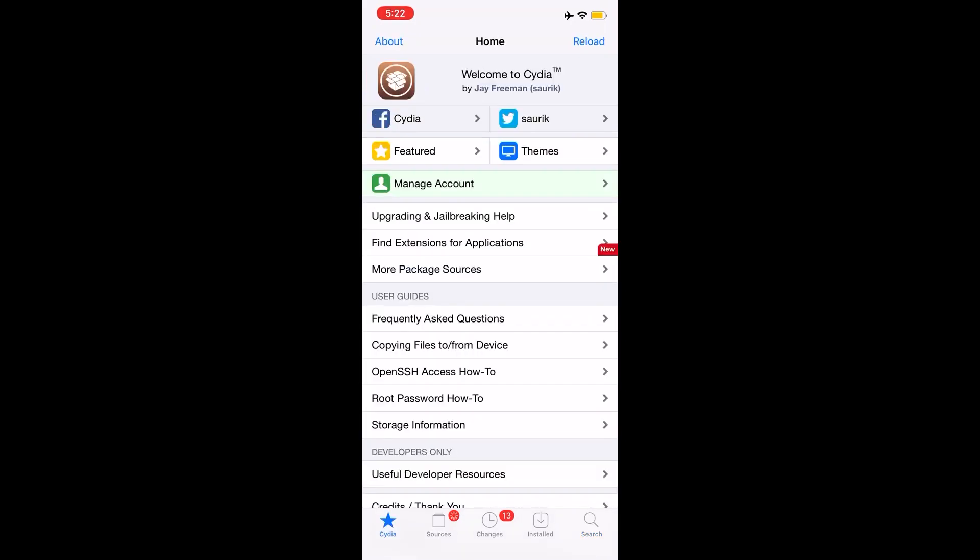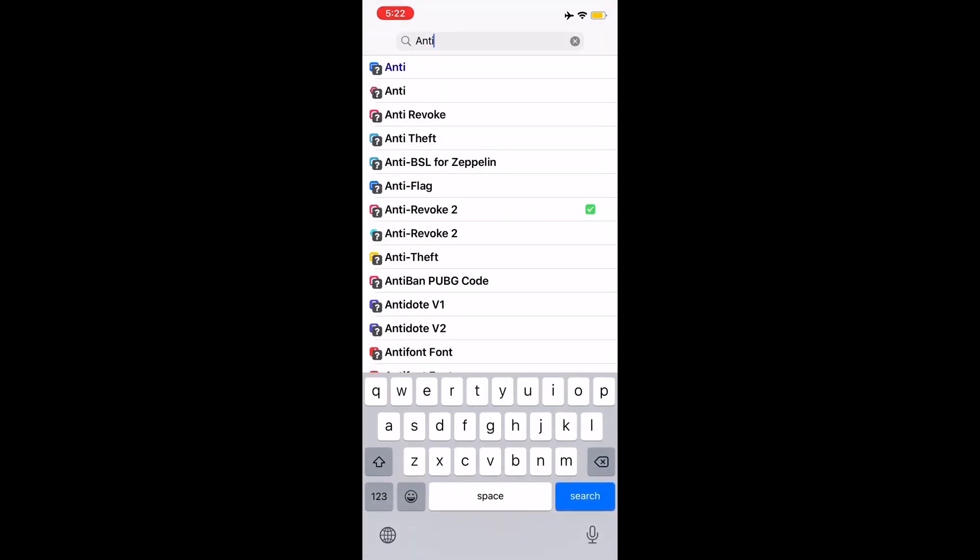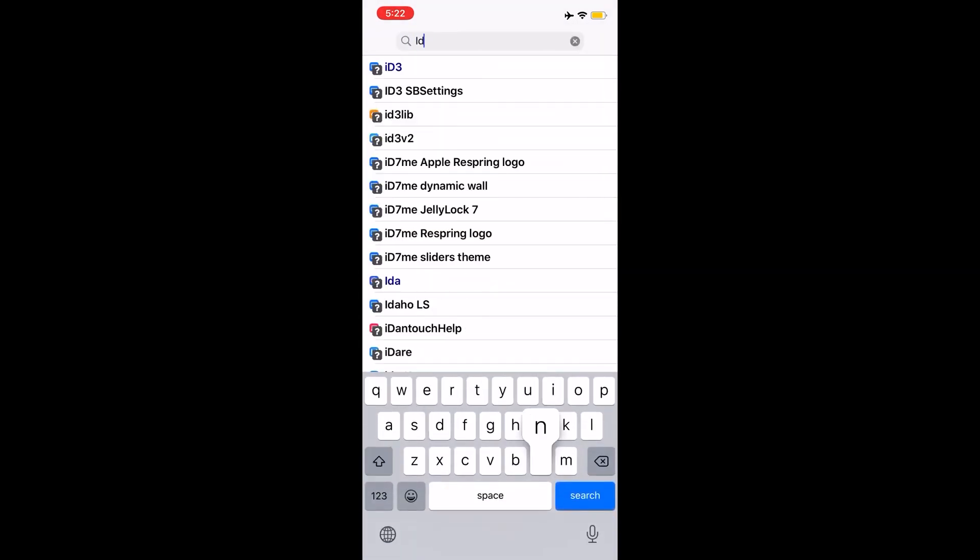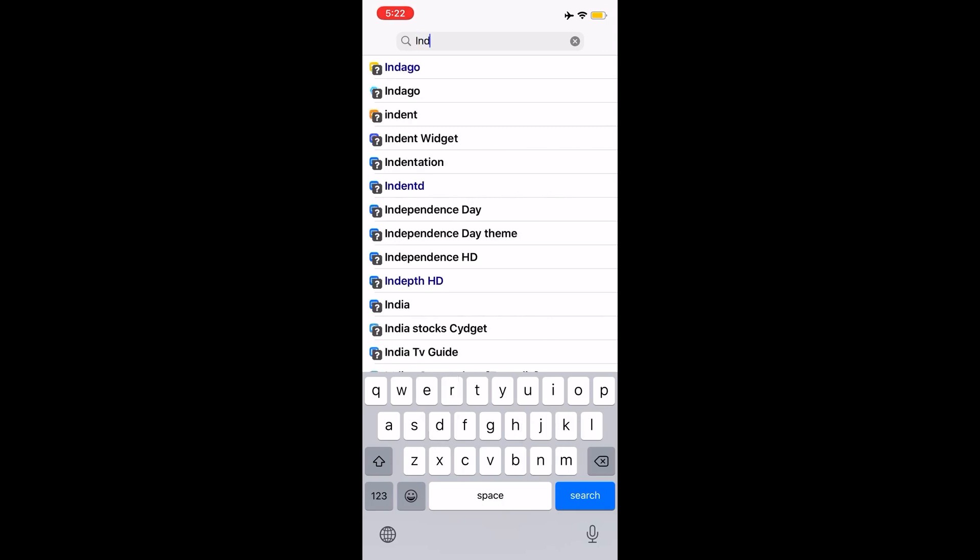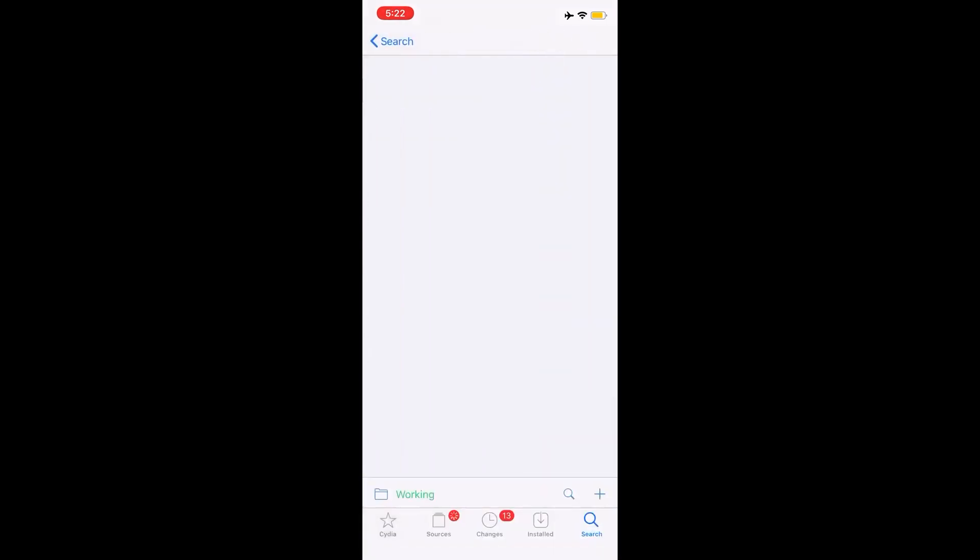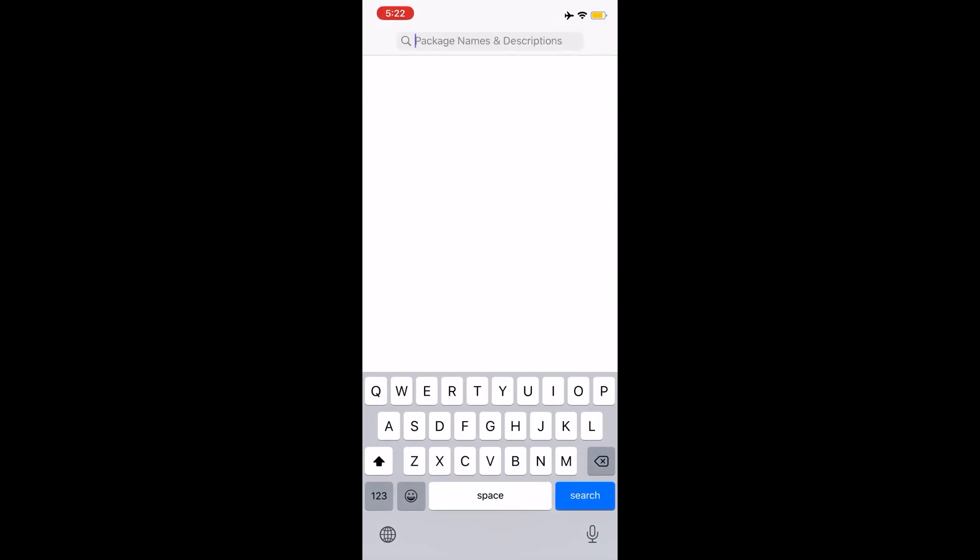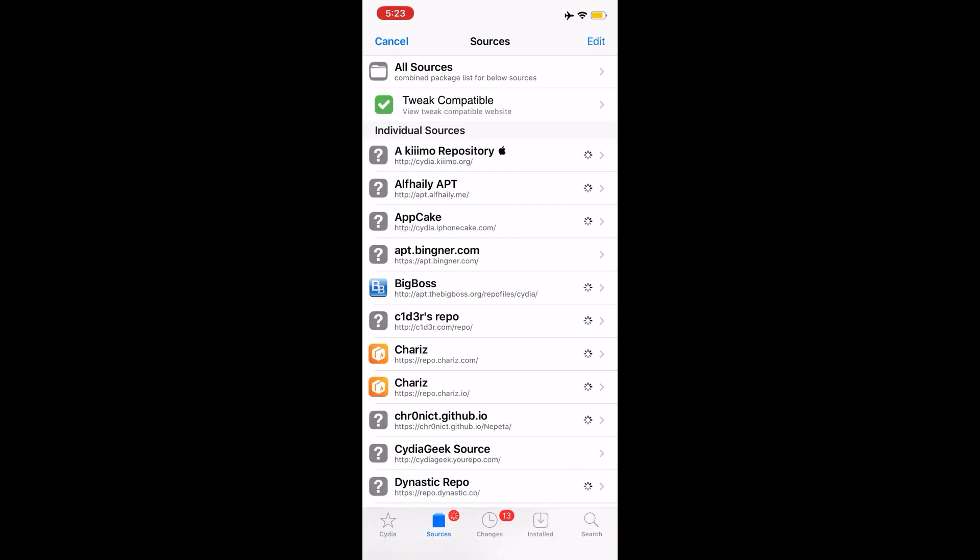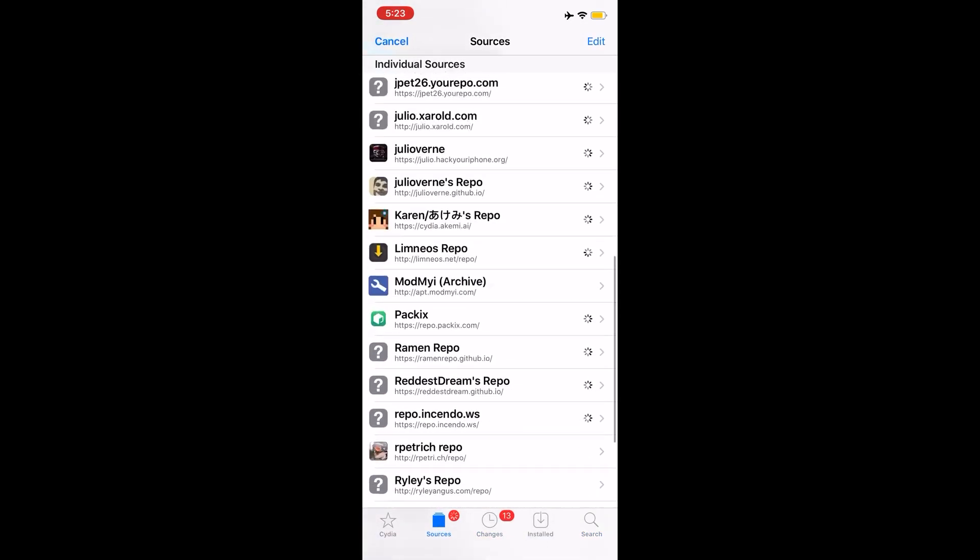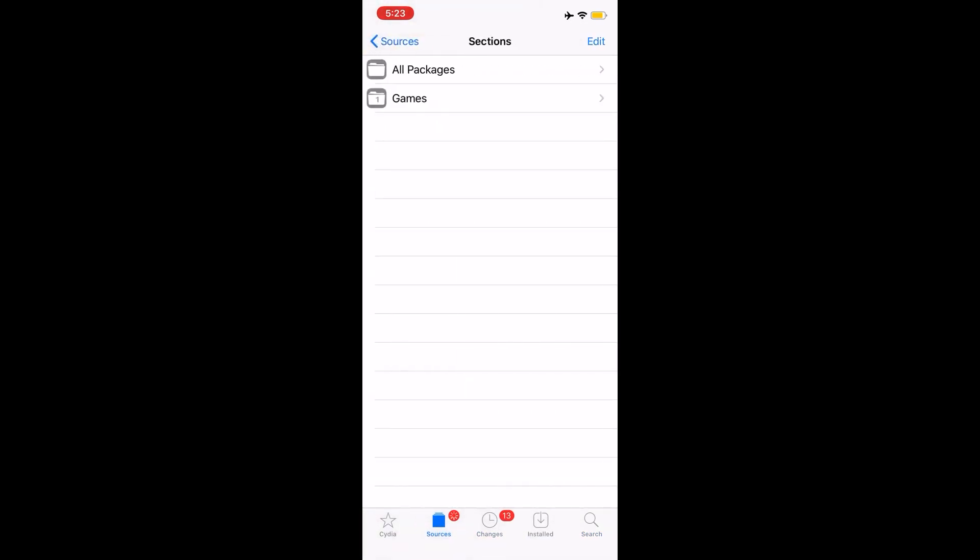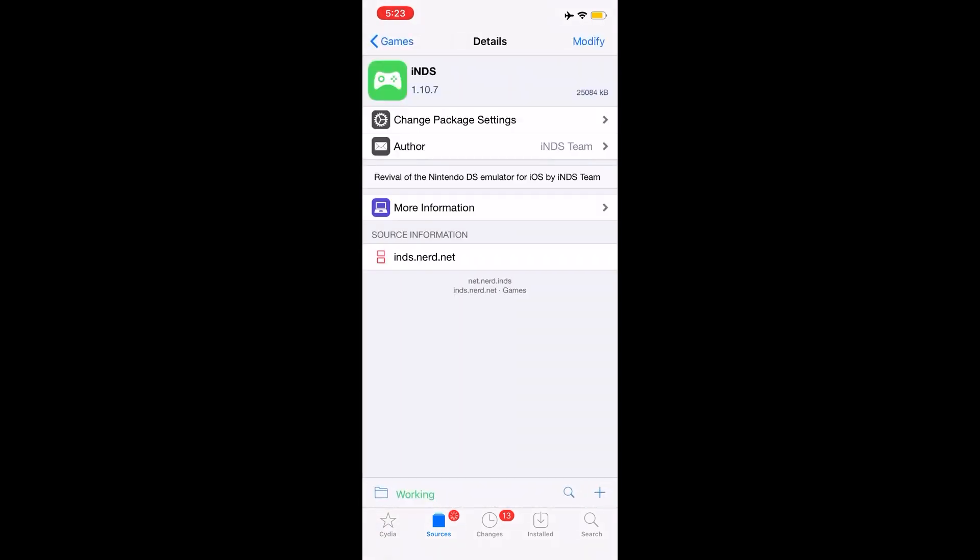The second method is basically you just search up iNDS, and you can basically get iNDS from there. They have an official repo for it, and it's pretty laggy, but yeah. So that's the thing about iNDS. As you can see, iNDS is the dot net. Once you download it, this app will not be revoked regardless of what happens.